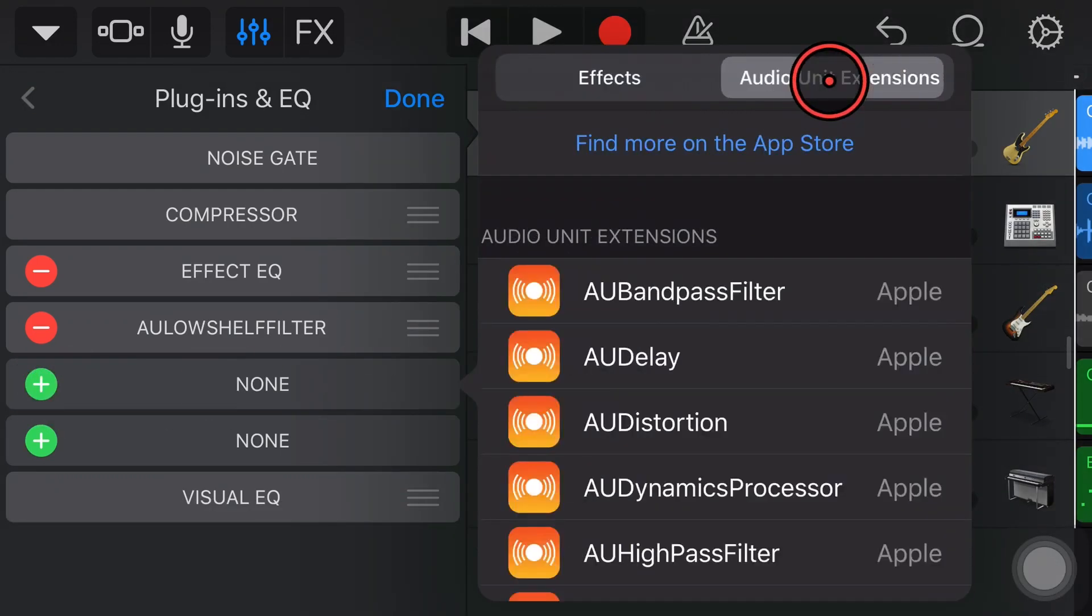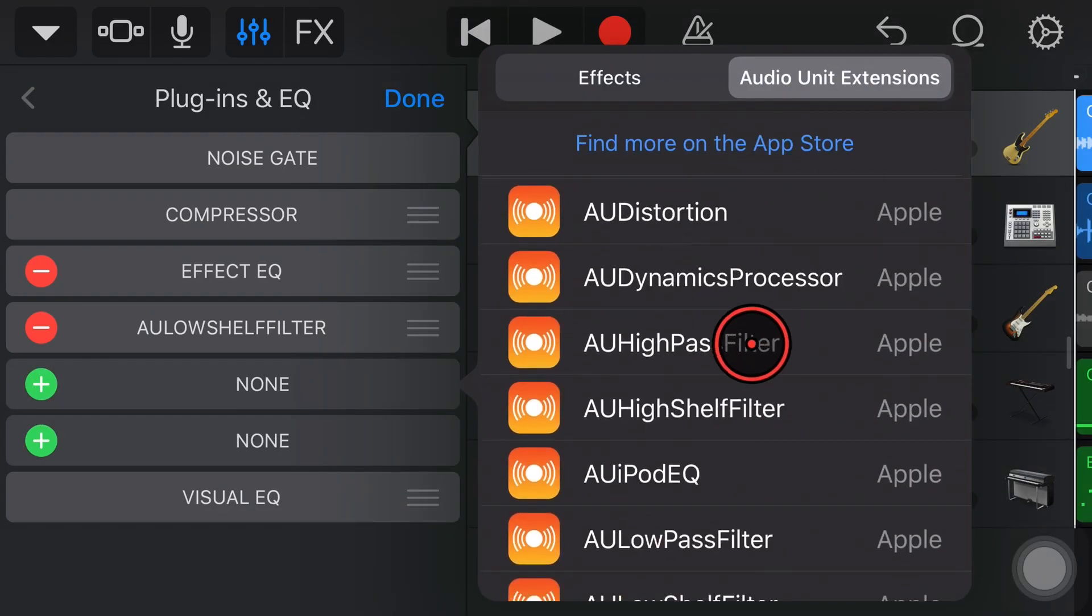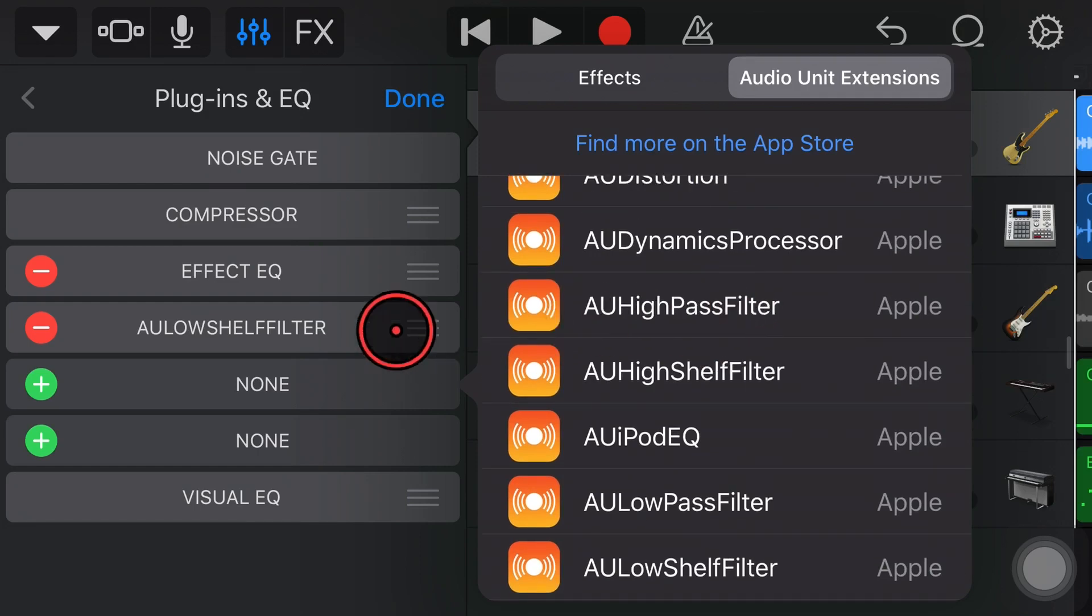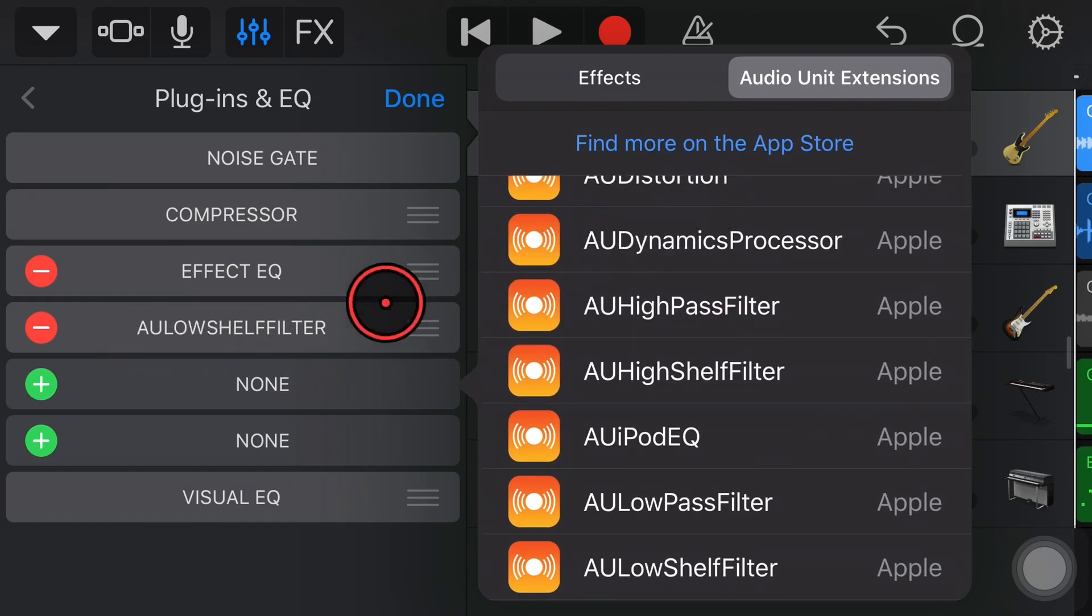And we're back here in GarageBand looking at another one of these free Audio Unit plug-ins by Apple. And this time, we're looking at this one, the Low Shelf Filter.